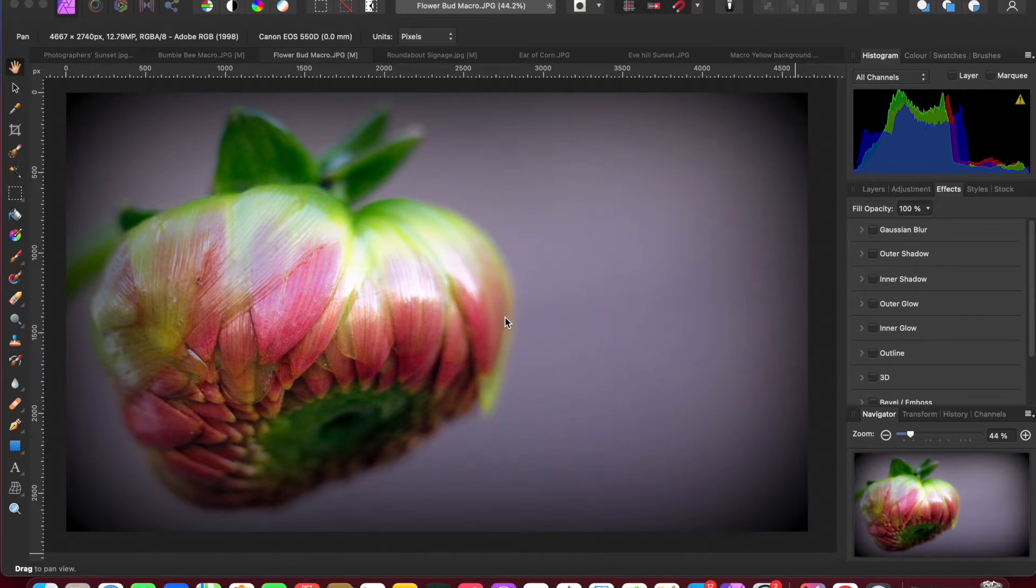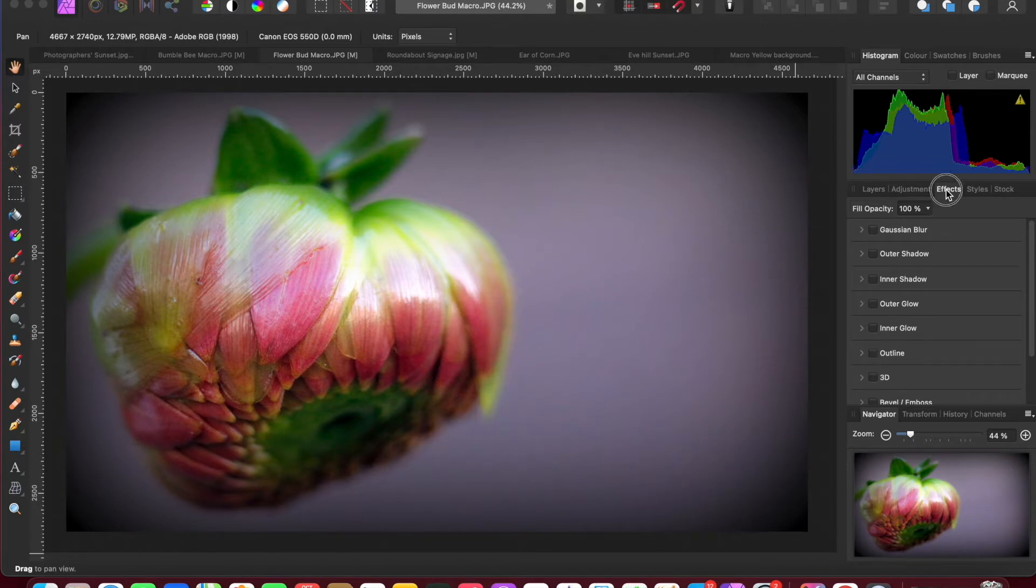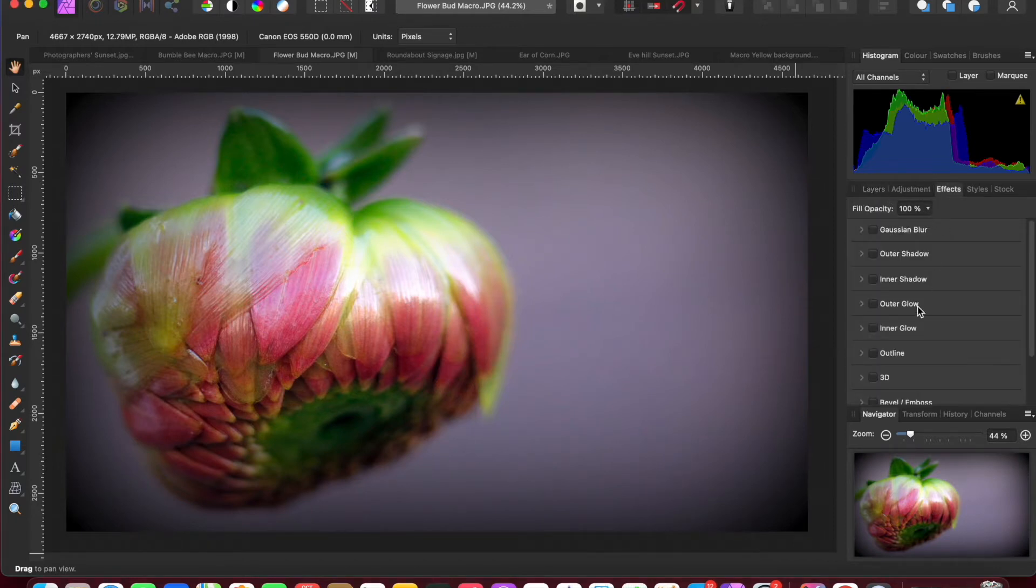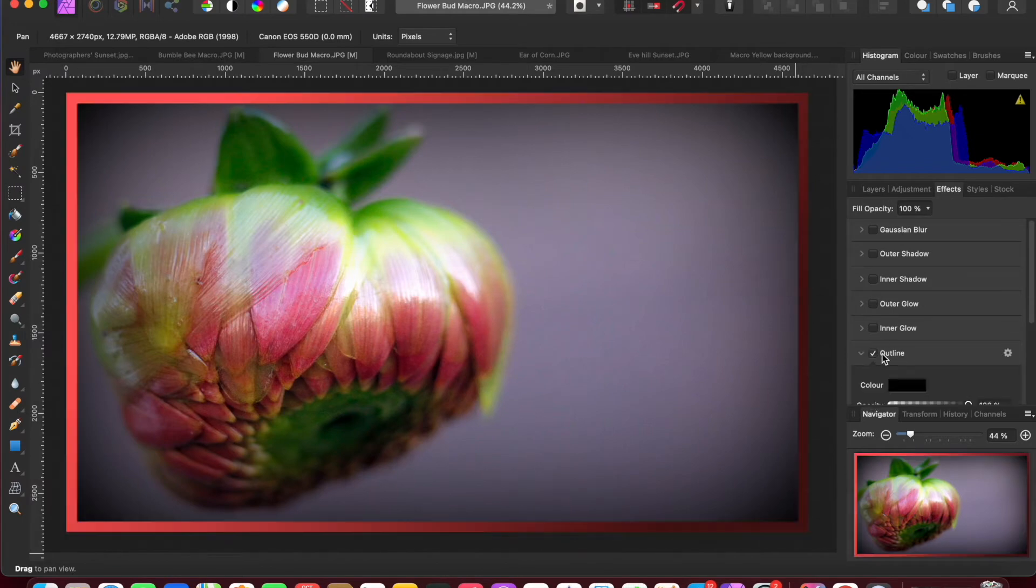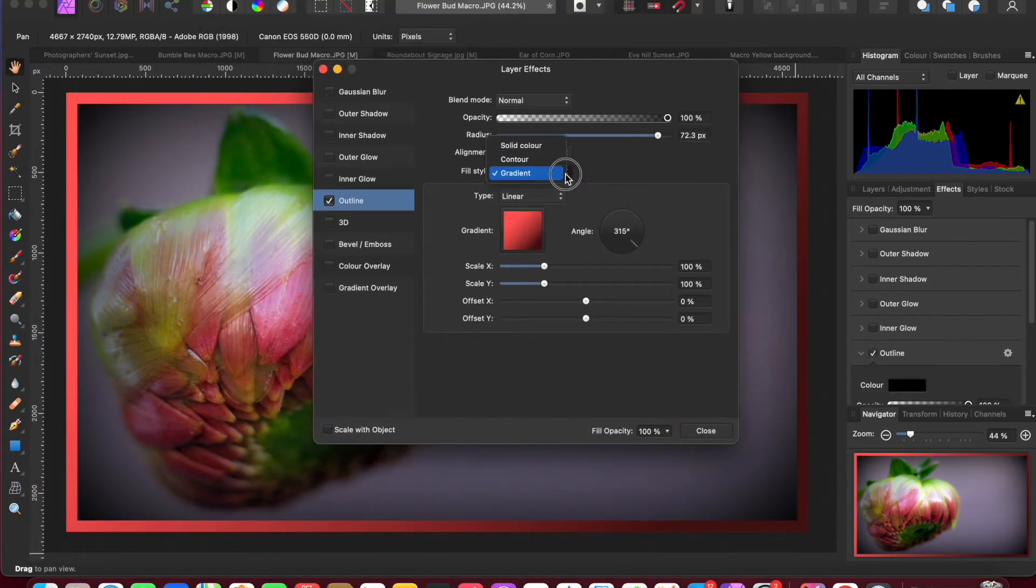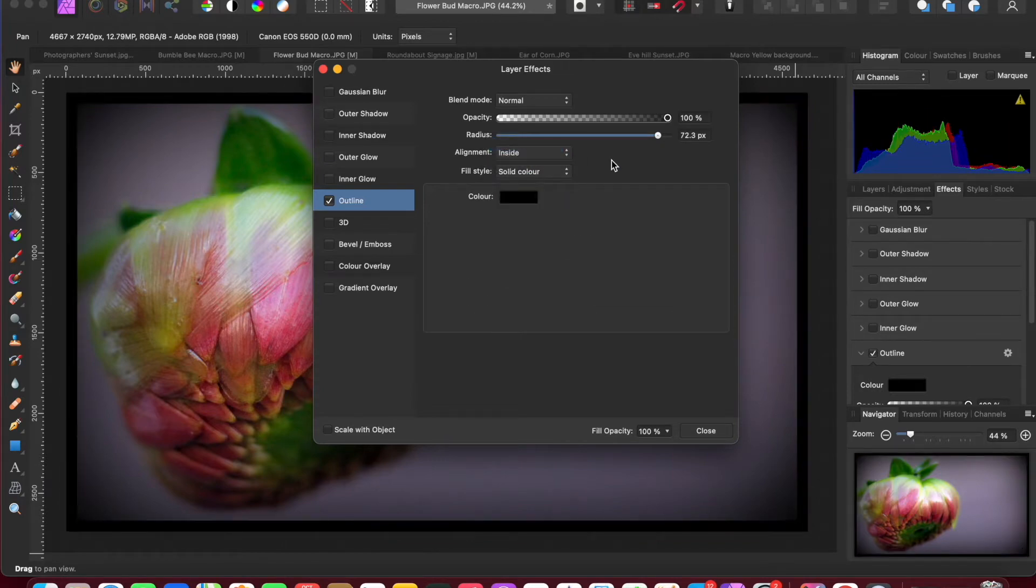In exactly the same way as the first method, we go to outline in the effects panel. We've got the image already there. Effects panel, we go to outline, pull out the tab. In fact I've already done that, so let me just go back to solid color.